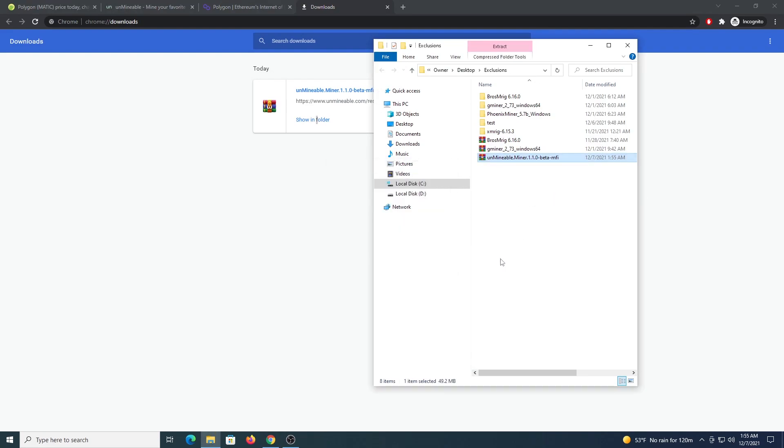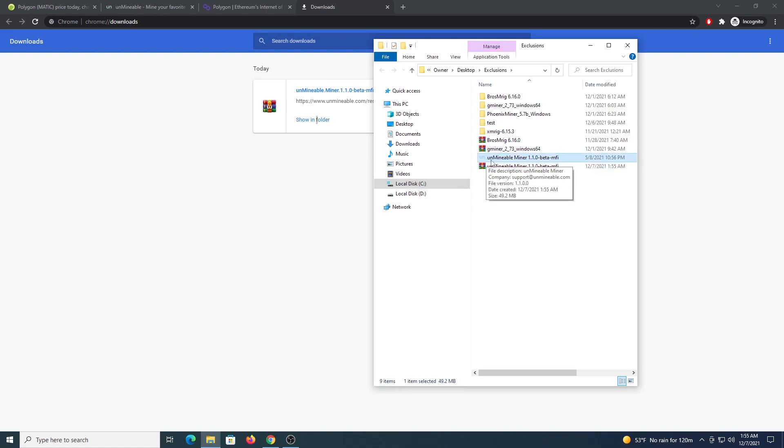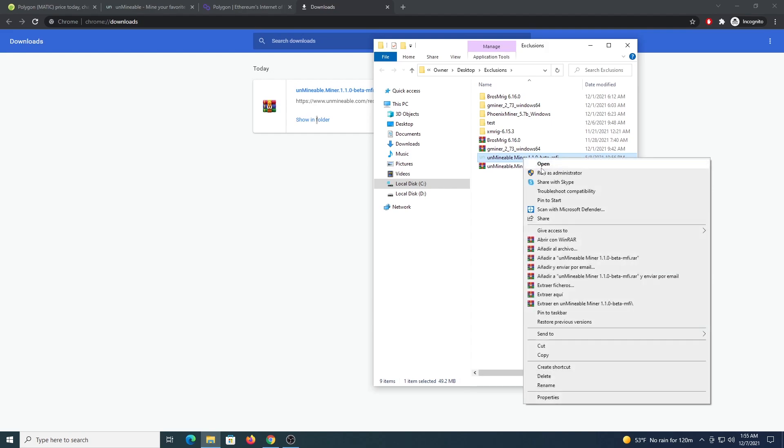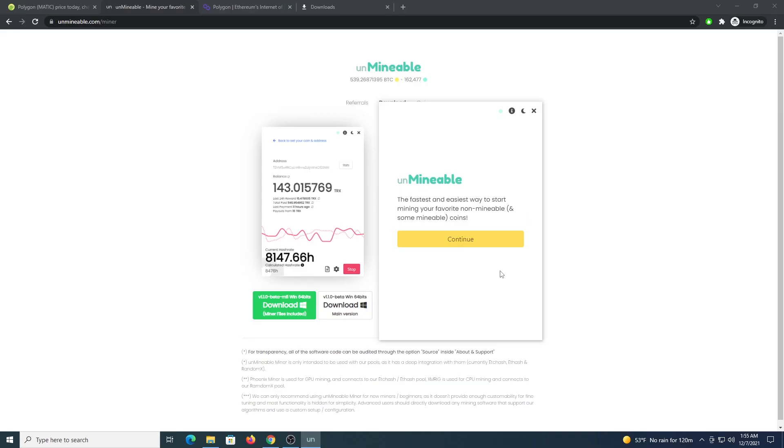Show in folder and from here we need to extract this file, so extract here and this will give us the Unminable miner app. So just right click, run as administrator, once the program loads you are going to click continue.